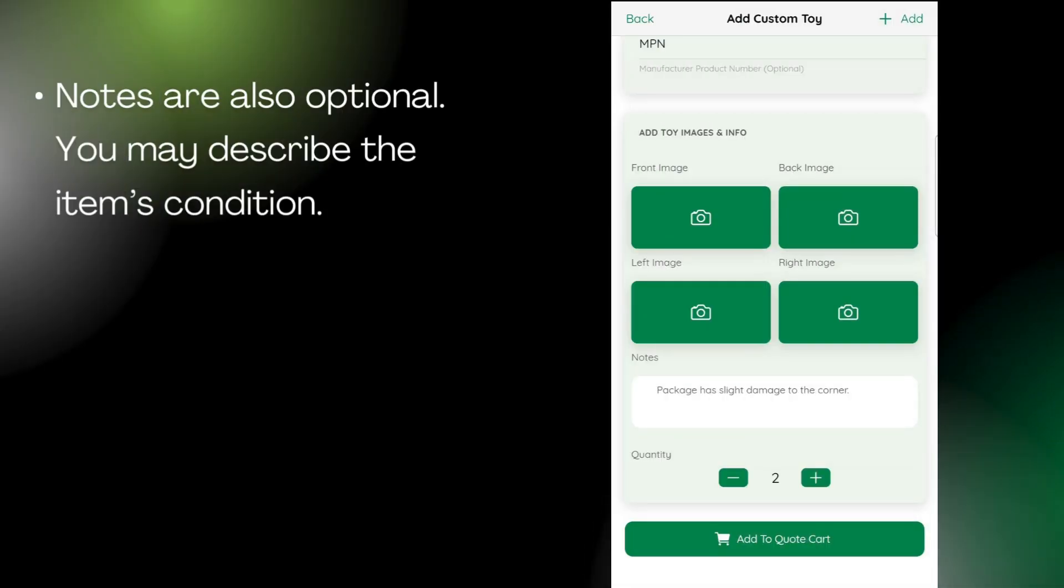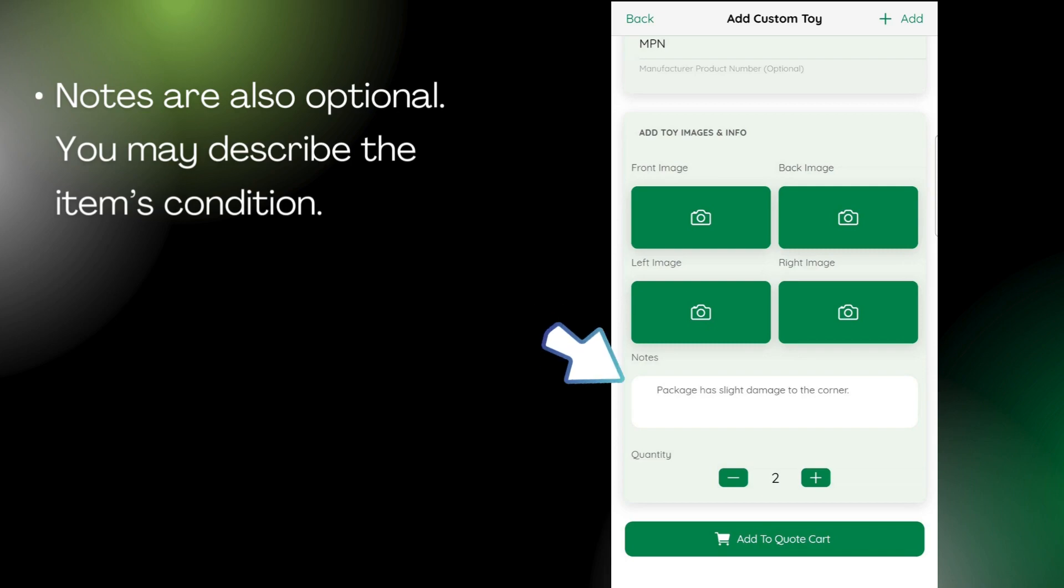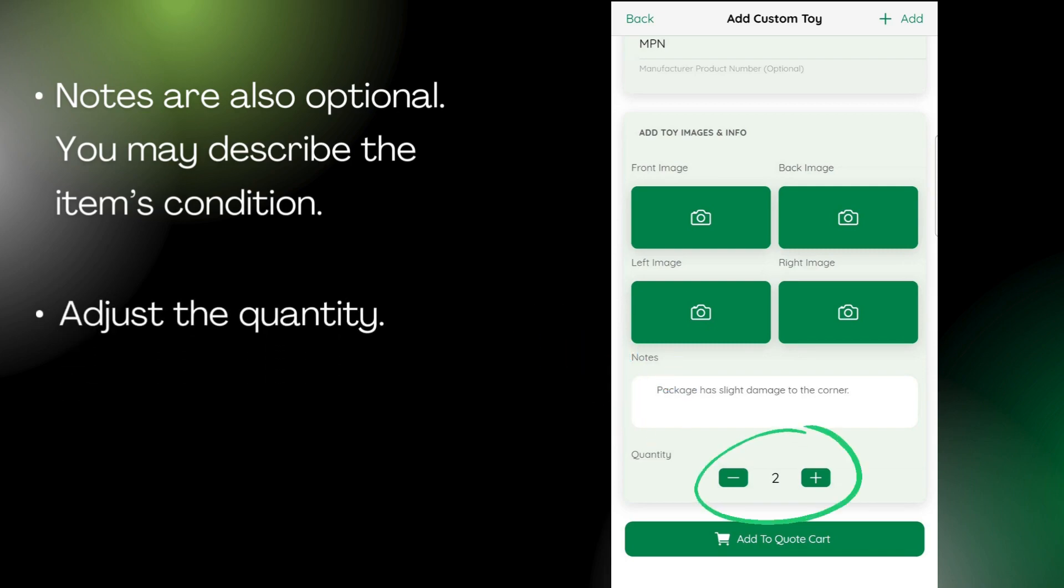Scroll down, and you may add notes explaining the box condition or anything else you'd like for us to know. Adjust the quantity to represent how many of this item you have.